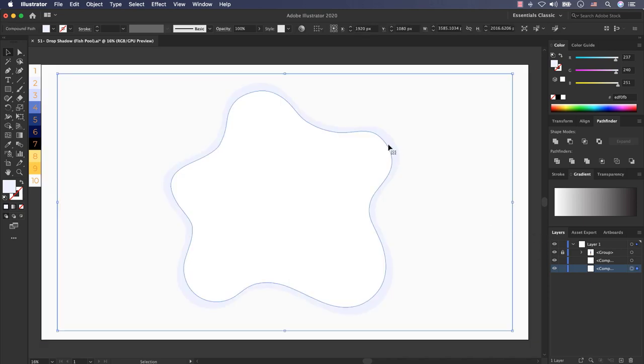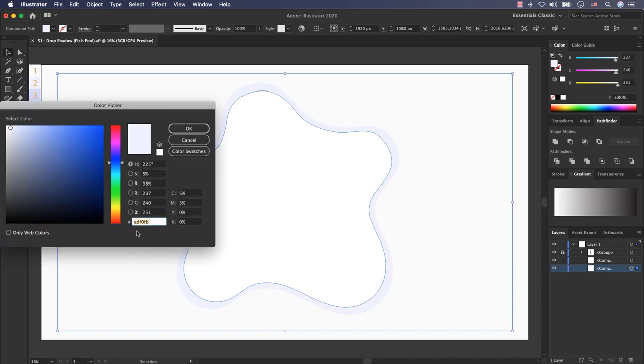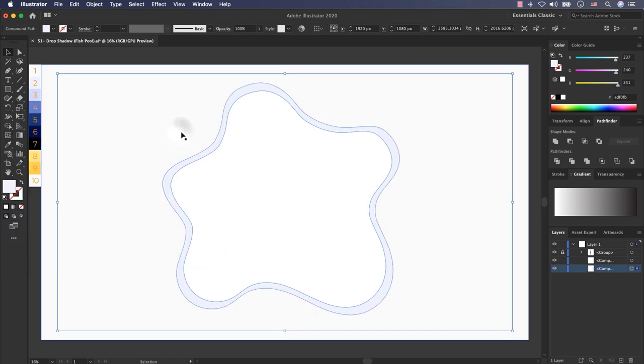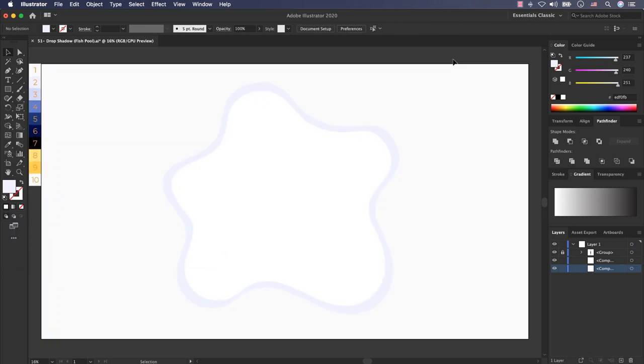Very good. Now I show you the color code of number 2. This is it, EDF0FB, add it into your artboard and press ok. And now again I create a full rectangle.